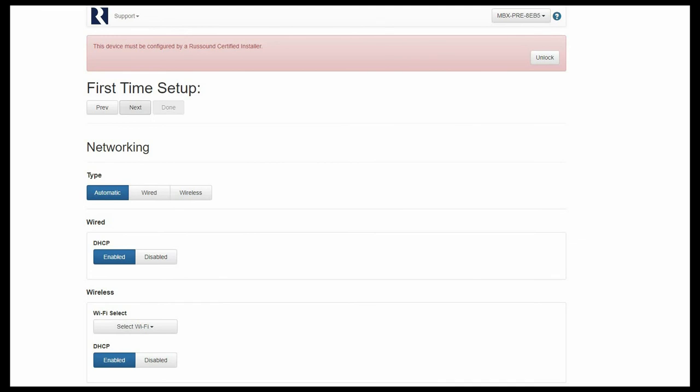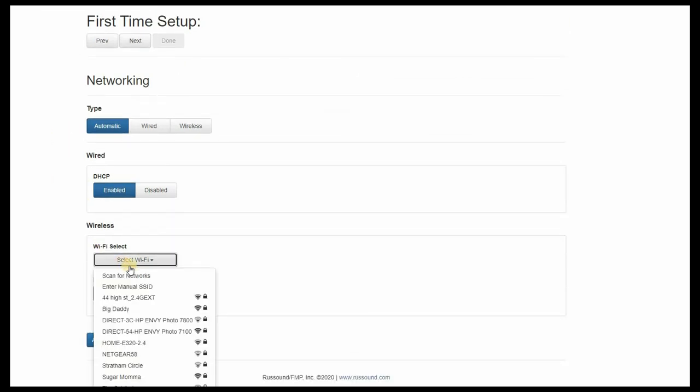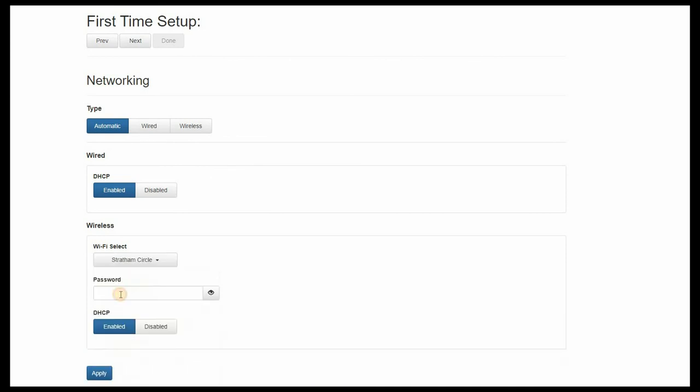This will bring us to our networking page within First Time Setup, and from here, we can choose a wireless network, enter the password, and apply.